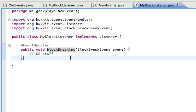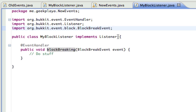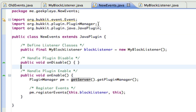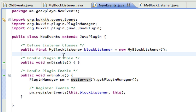So a few things to remember: you need to now use Bukkit as your reference library, change how your events are handled by setting the priority from within the class, use implements Listener instead of extends the listener type, and register your events differently from your main class. That's it. Thanks for watching — please rate, comment, and subscribe.